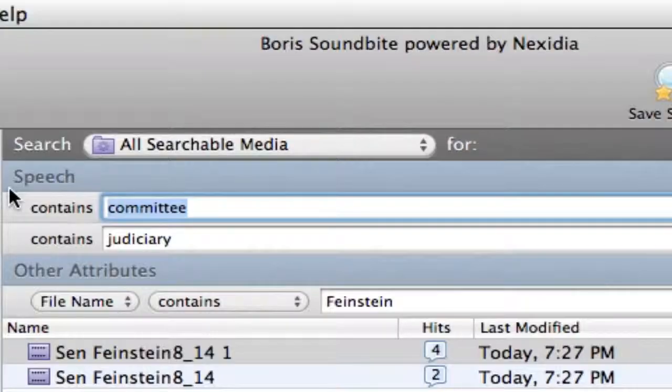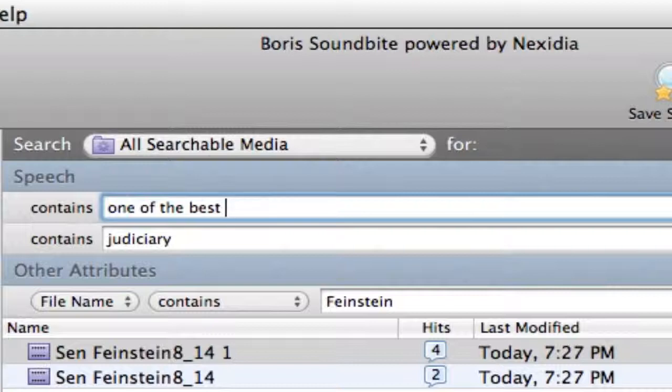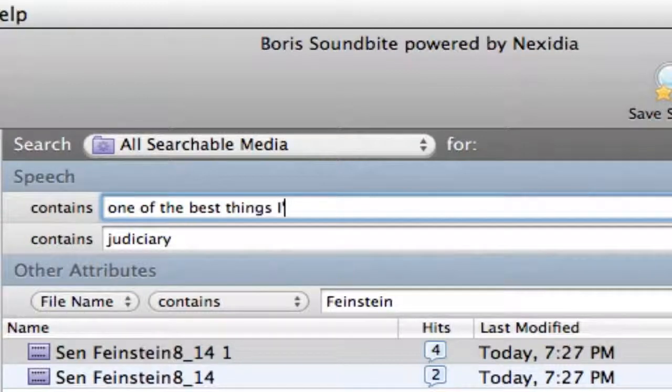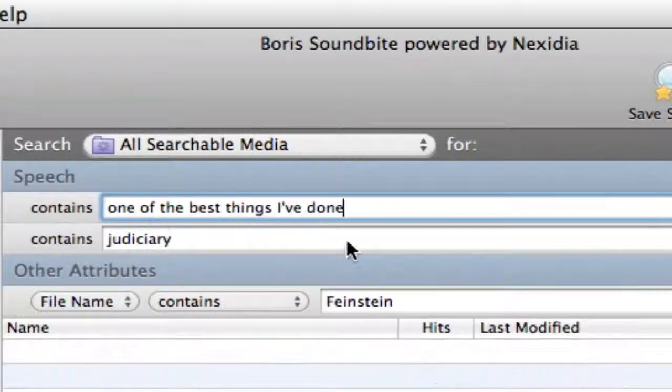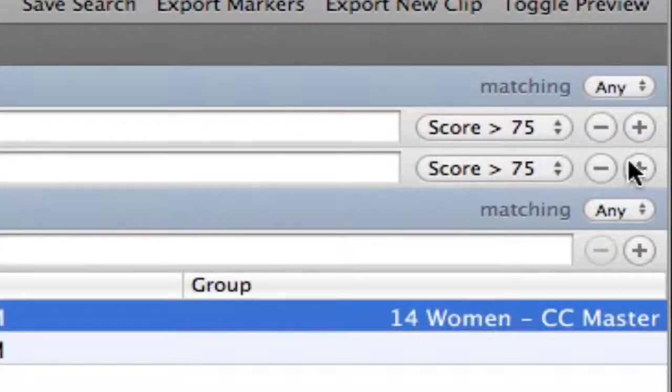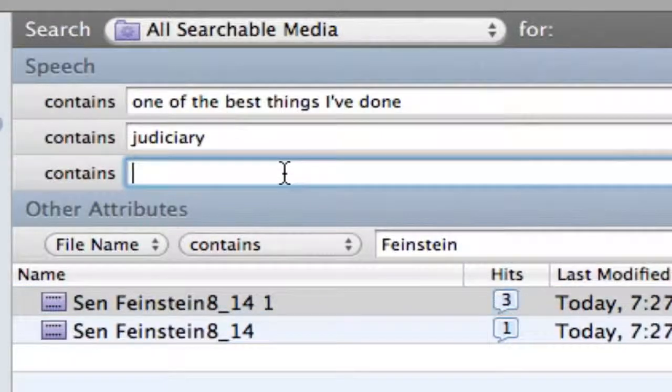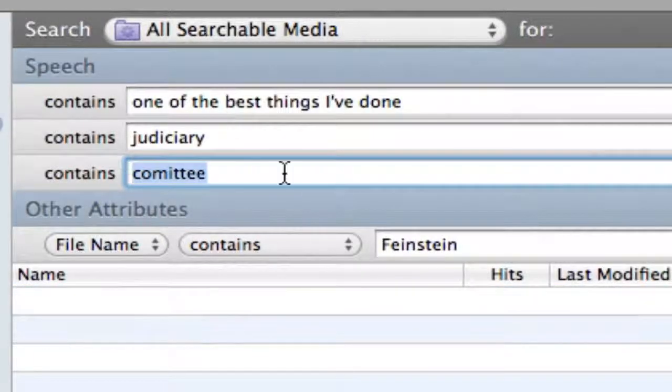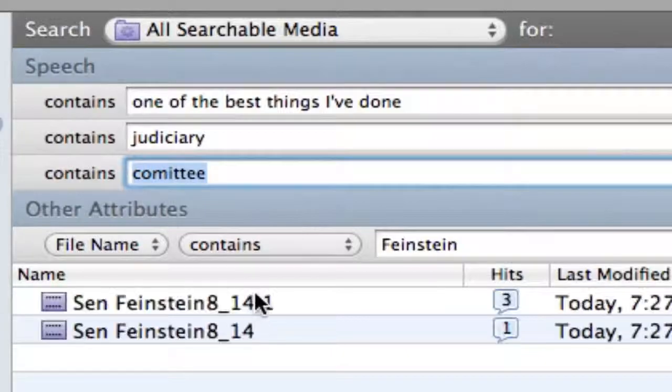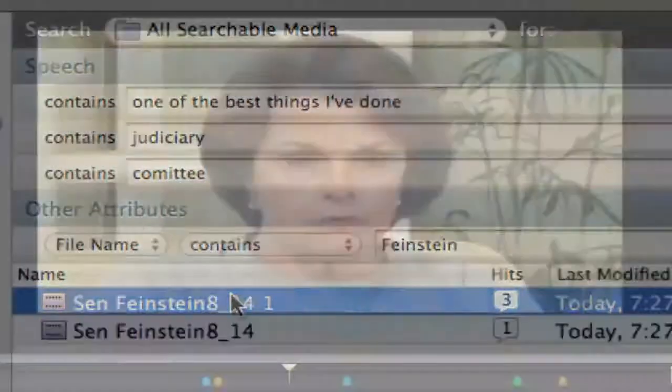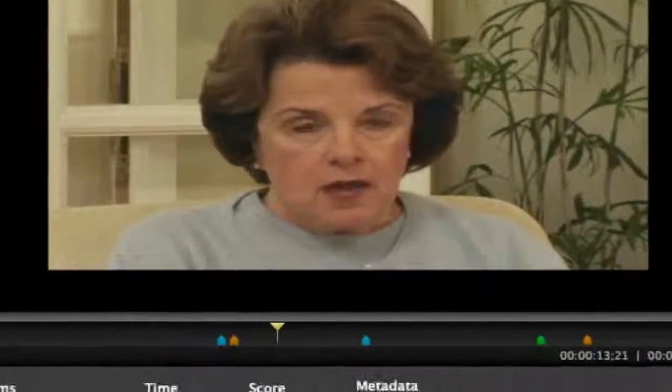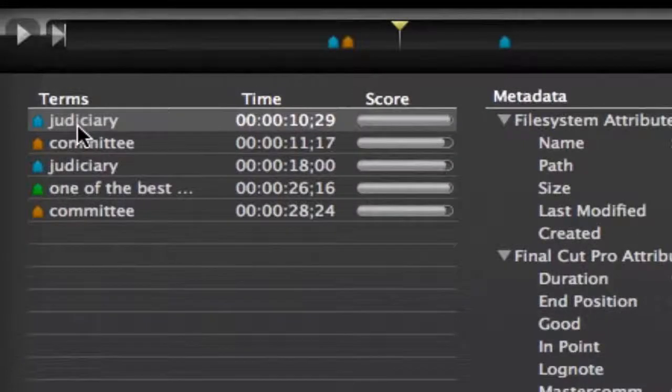By previewing in SoundBytes, I can actually type in a whole phrase. One of the best things I've done. Add back the committee search term. And in this case, we have three different words or phrases. And they each get a different colored marker.